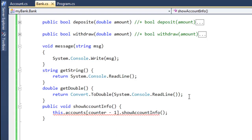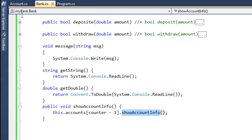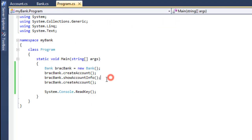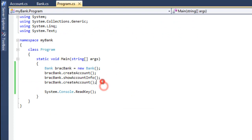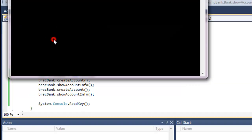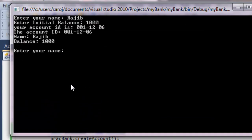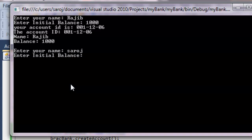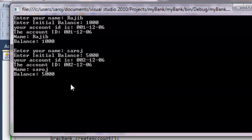Let's look at the account info — this is our bank function. Okay, account for this. Wajib 1000, okay, then Saroj — and the spelling of Saroj.